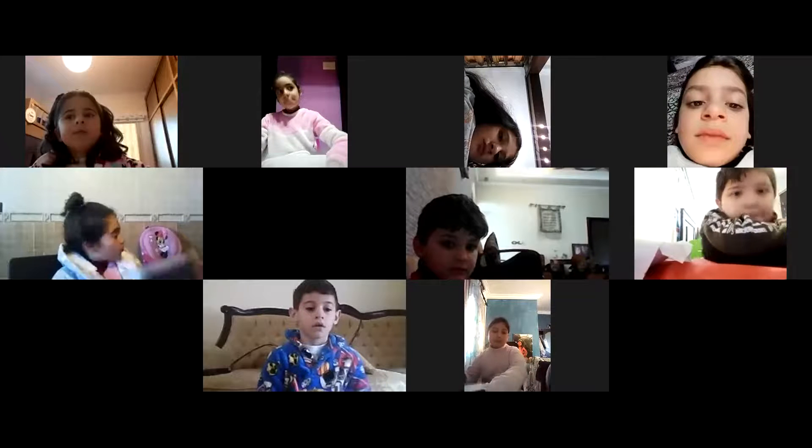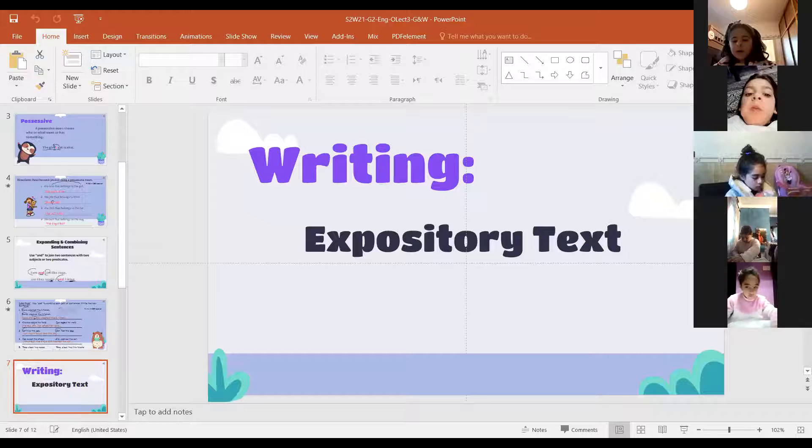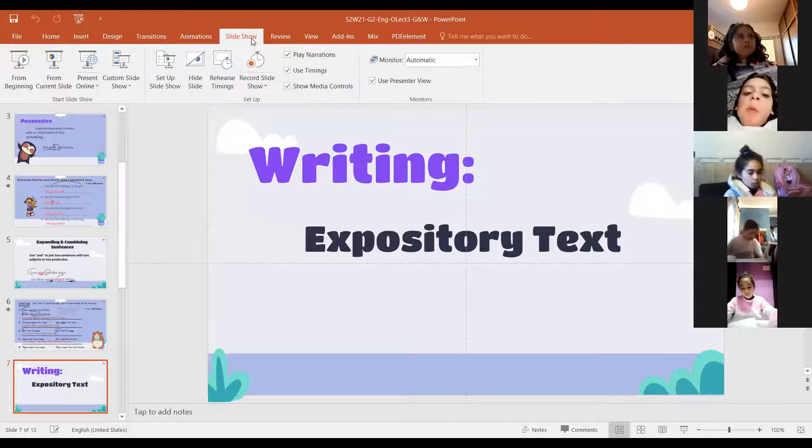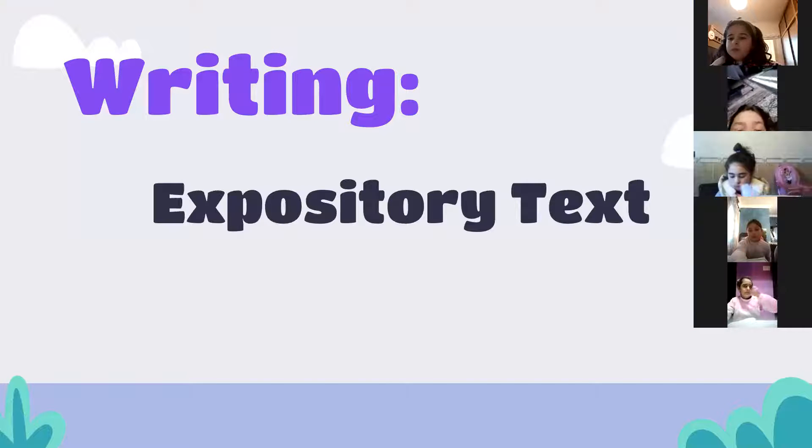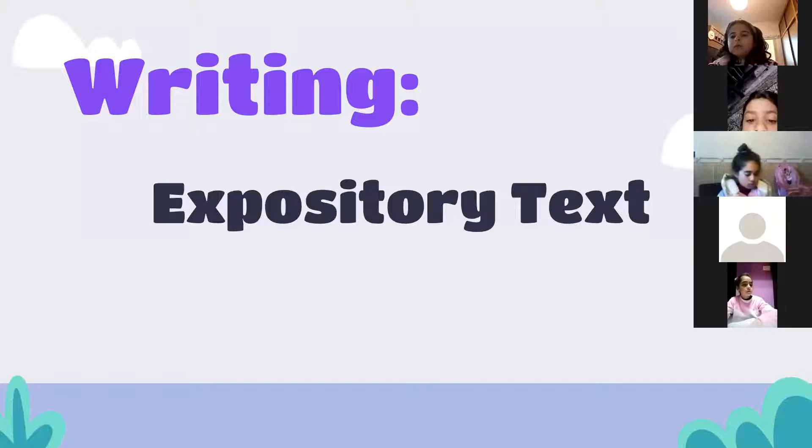Good morning, Alice. Good morning. Listen to me — listen to every single word I'm going to say. Okay, writing: as I told you, we're going to learn how to write an expository text. What's an expository text?